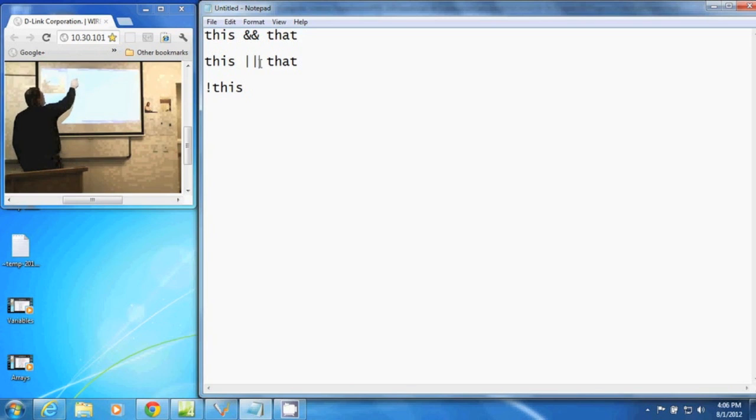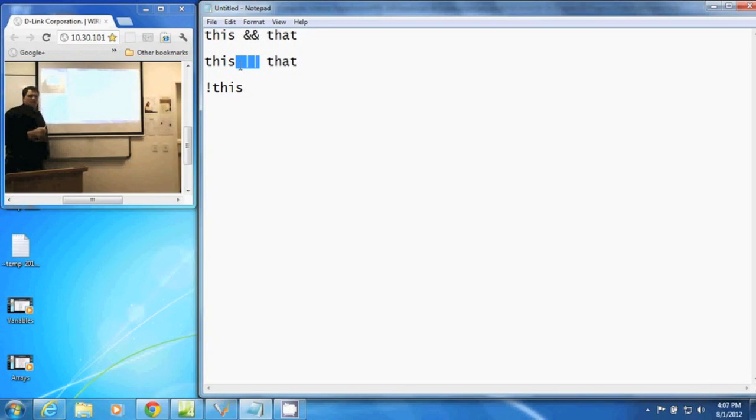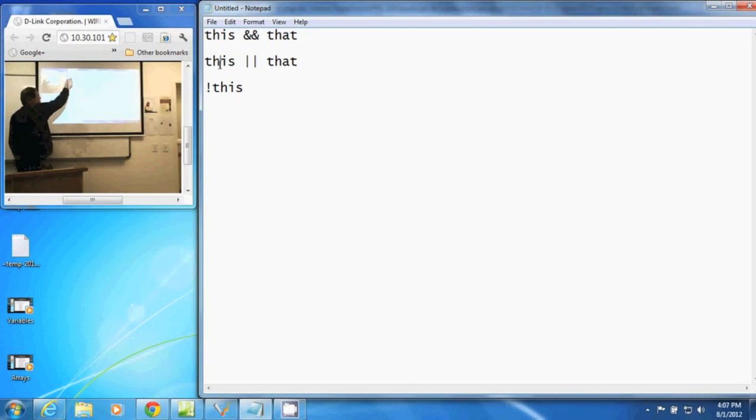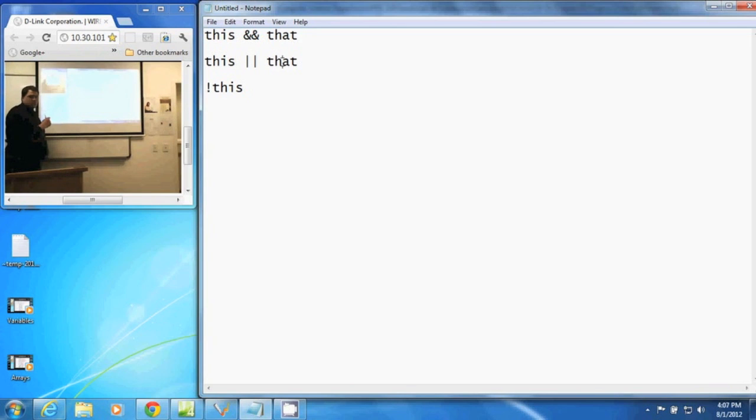The two pipes together here is OR. This returns true if this or that is true. So if this is true or that is true, then the whole statement returns true.